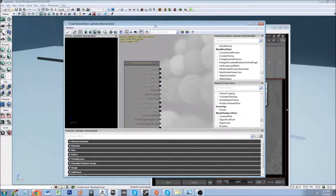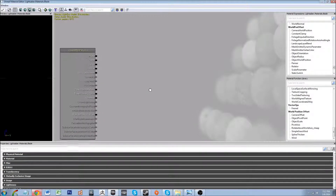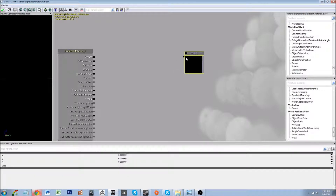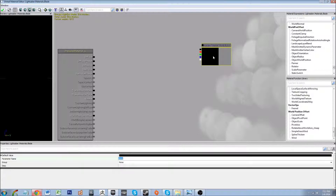So let's go ahead and get this up and start playing around. The first thing I'm going to do is bring in a constant 3 vector by holding 3 and left clicking, and I want to convert that to a parameter.